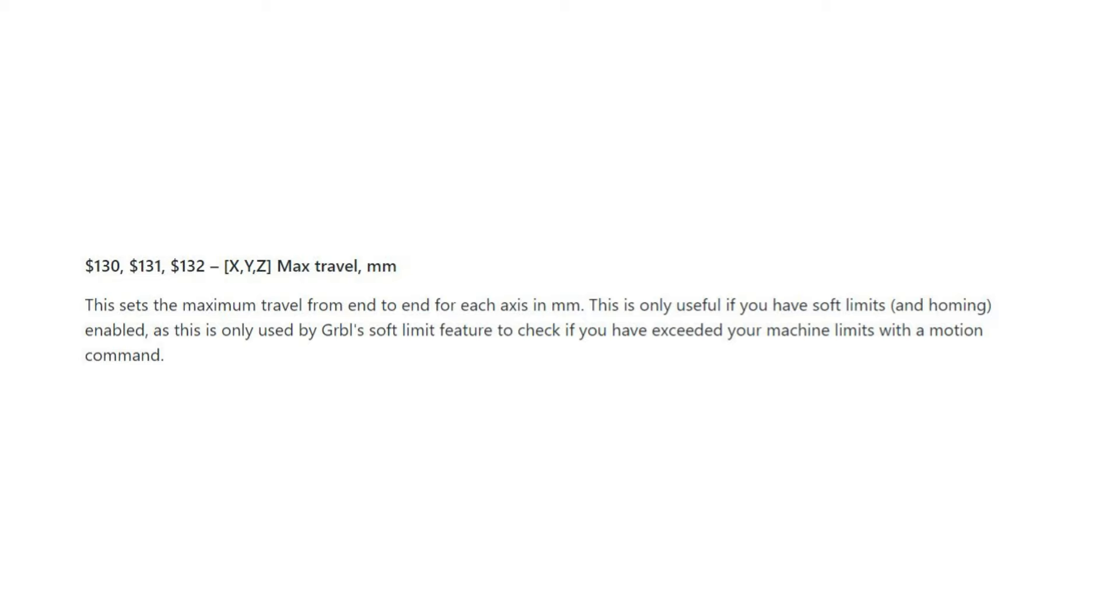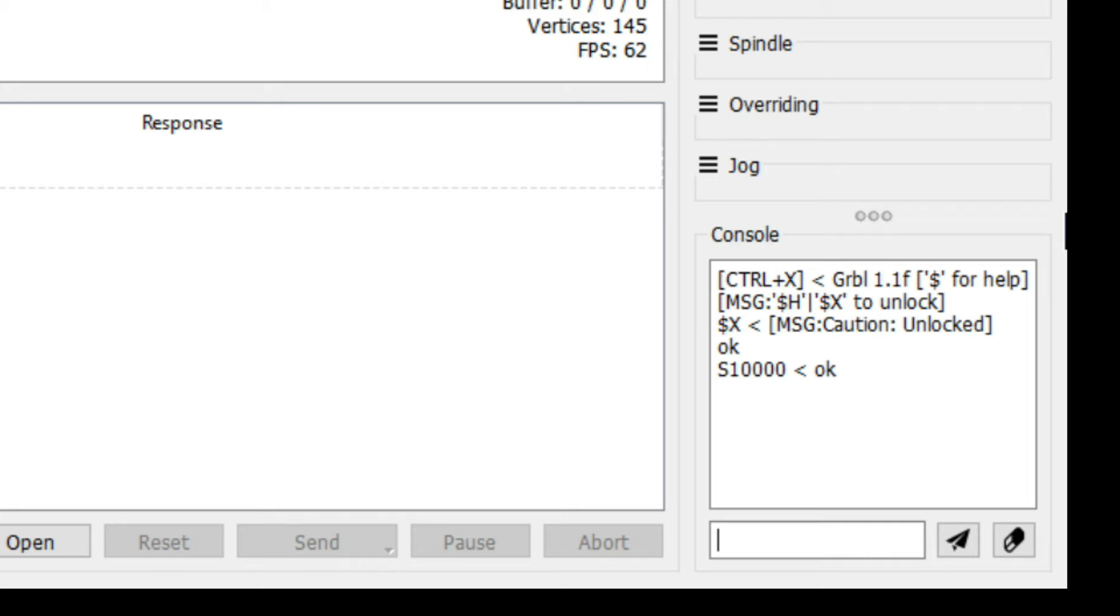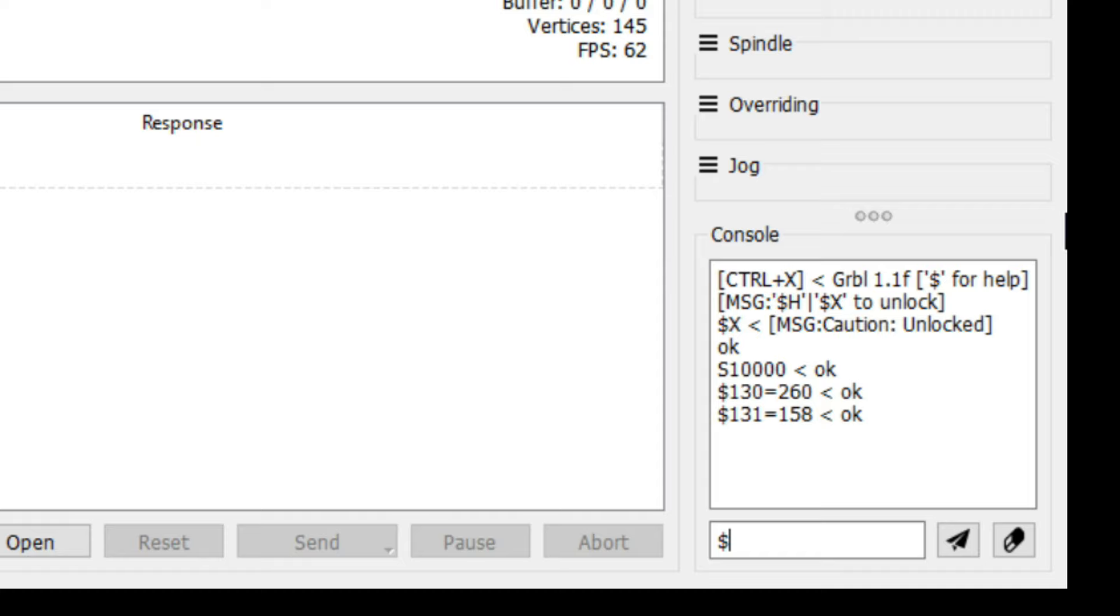The $130, $131 and $132 max travel settings are the maximum end to end travel distance for each axis. The value for X is 260, the value for Y is 158, and Z is 34.